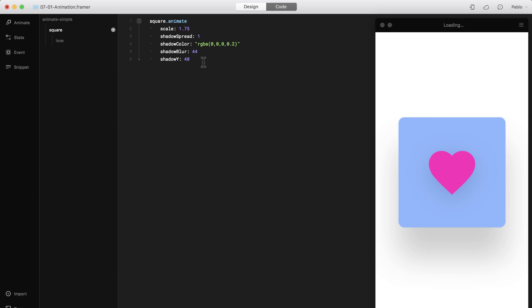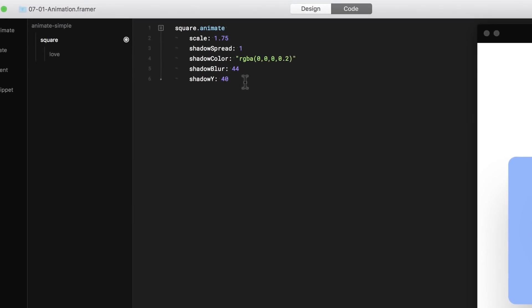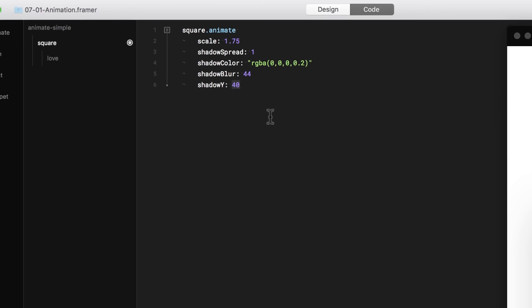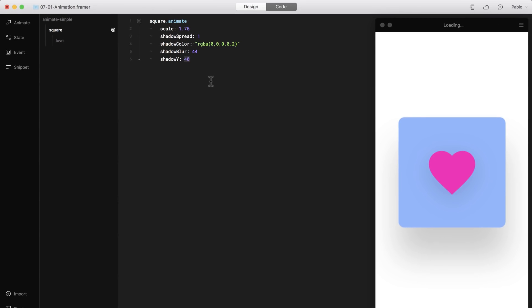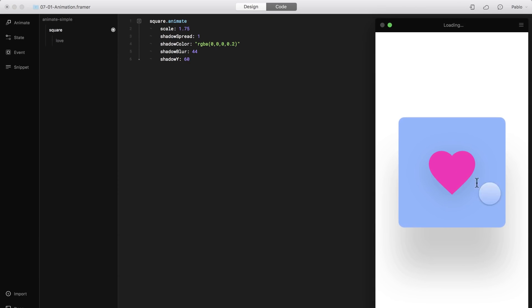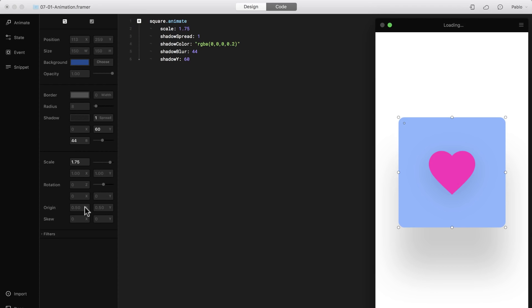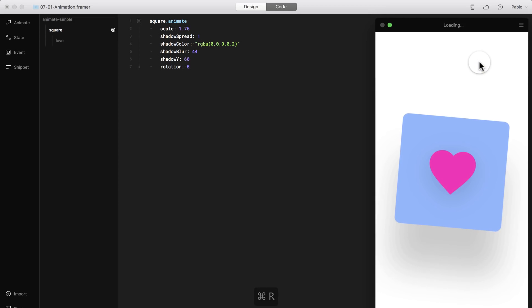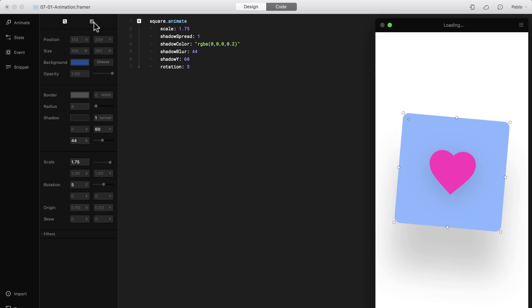If I want to edit any of the parameters, I can do it here in the code. For example, instead of 40, let's say that it goes all the way to 60. And it goes a little bit lower. Or I can go back to AutoCode and then change it there. For example, I'm going to add a little bit of rotation. So I'm going to put five degrees of rotation. And now let's reload the animation. There you go. Now it rotates too. How cool is that? It's super smooth, right?